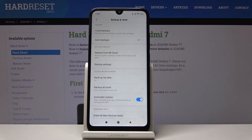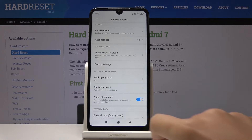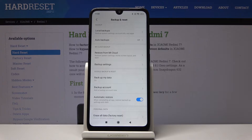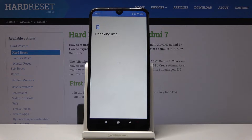Then let's go back, as it's time to add your backup account — so click on Backup Account. Make sure that you are connected to Wi-Fi, because otherwise you will not be able to log in with your Google account.